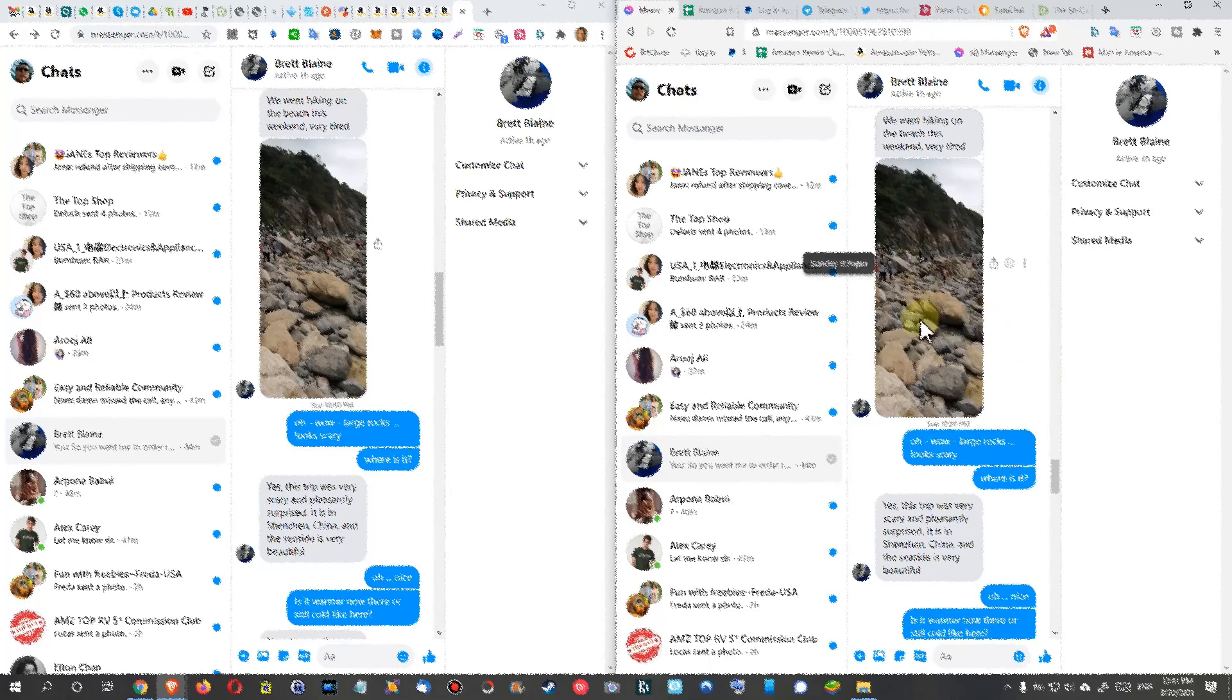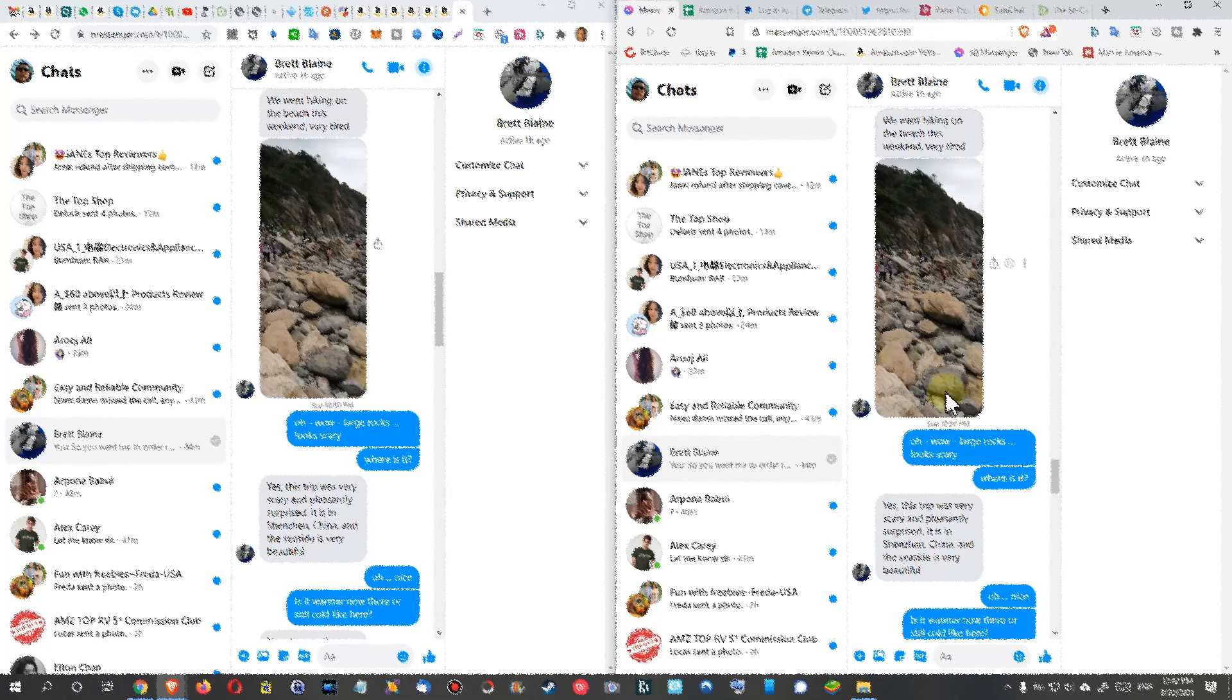He sent me some pictures from last weekend, and when I click on it, nothing is going to happen. I cannot open his nice picture from the weekend. So this is on Brave browser.